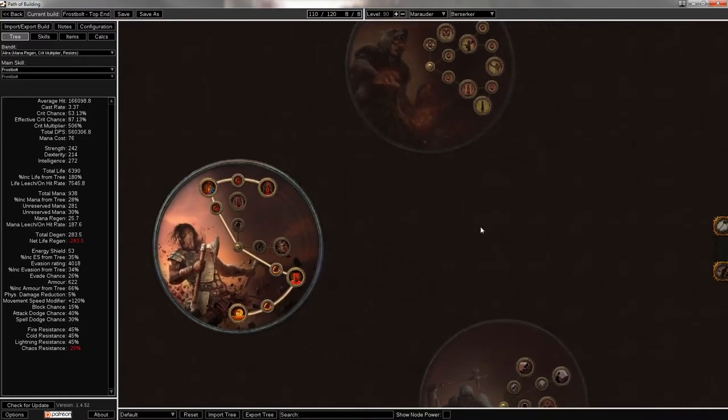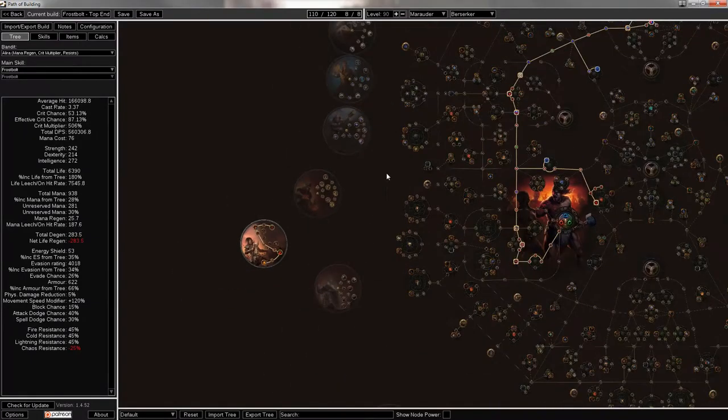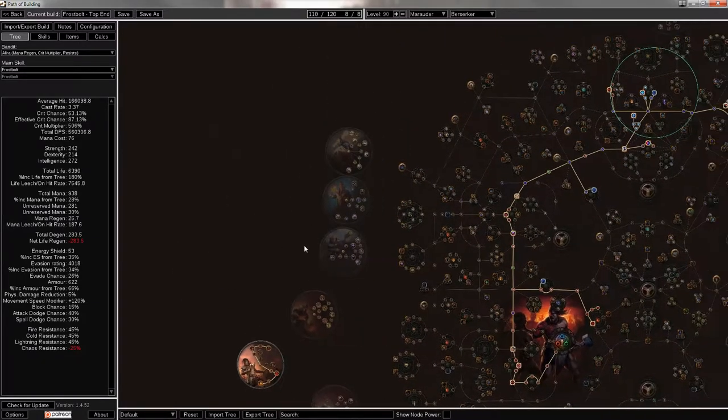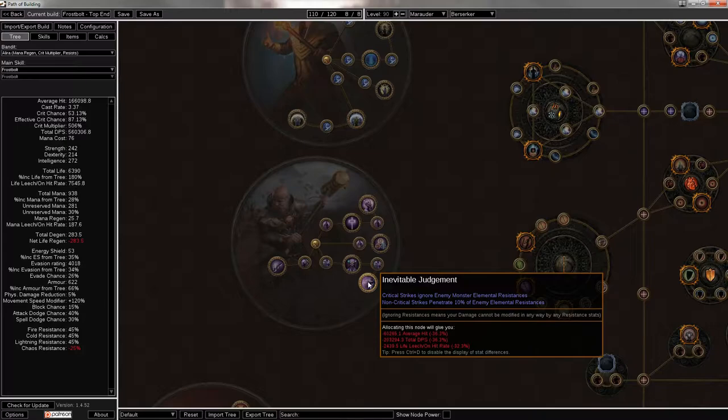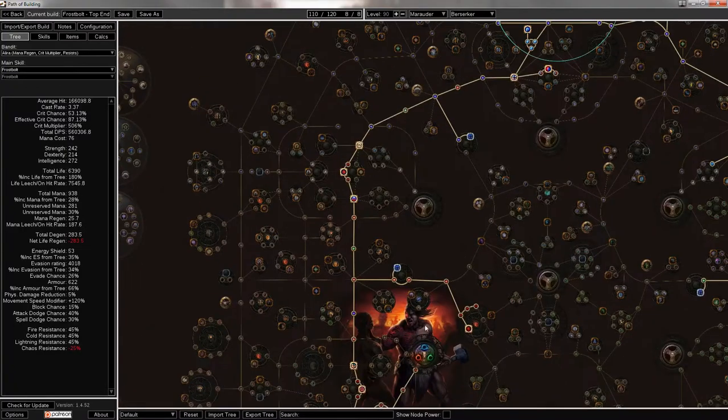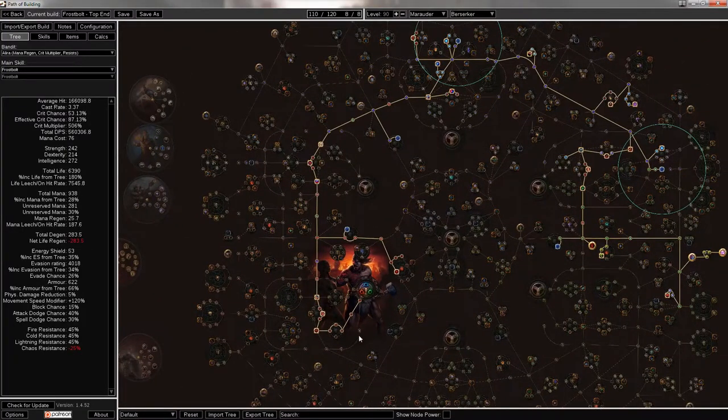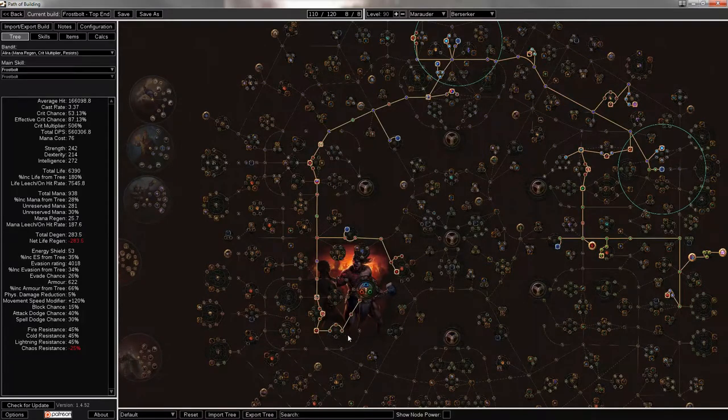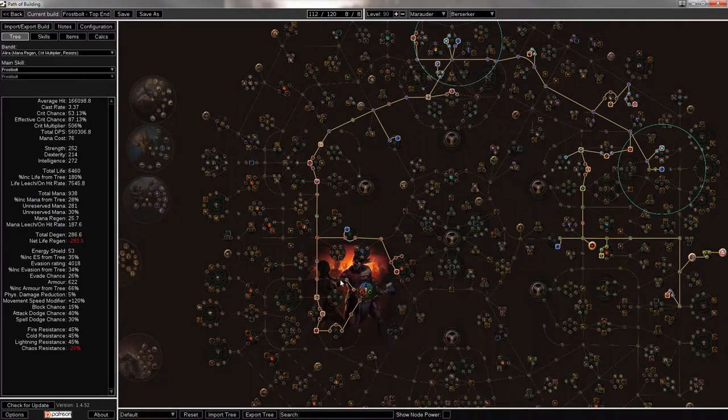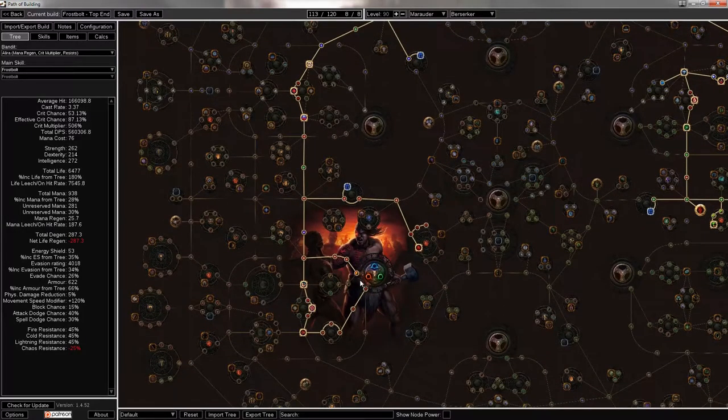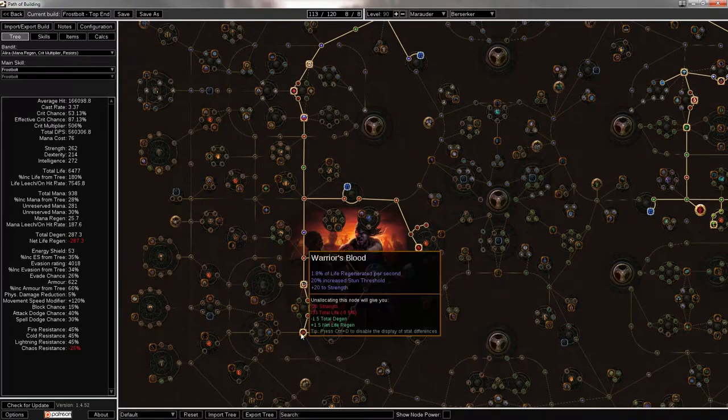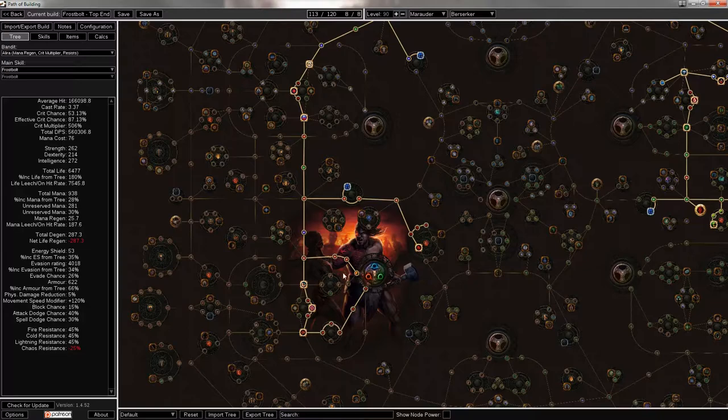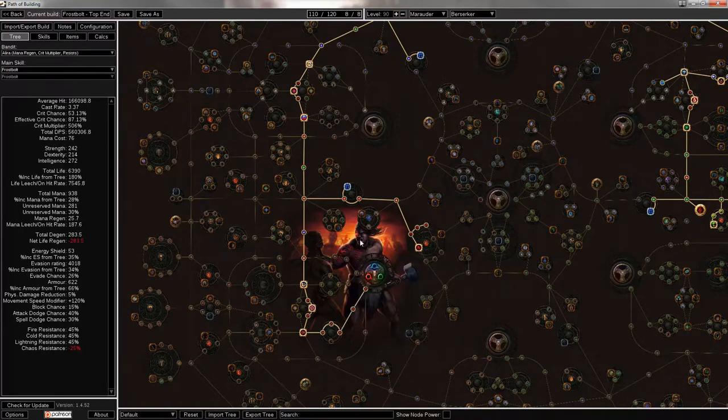So there's Berserker covered, the Ascendancy. The only other Ascendancy I'd probably pick would be Inquisitor, just because it's a crit spellcaster build, and the inevitable judgment is always fantastic. Critical strikes ignore enemy monster elemental resistance. However, it is a Berserker. Starting down here in the Marauder tree, you get a lot of life, and some people don't like to take these nodes. They'll instead choose to path up this way.